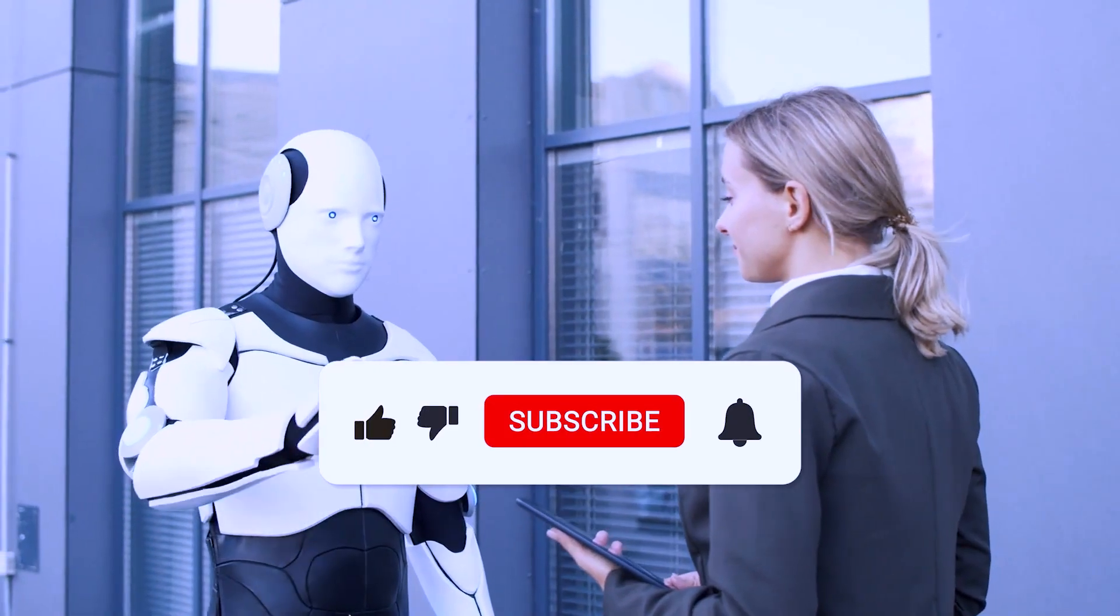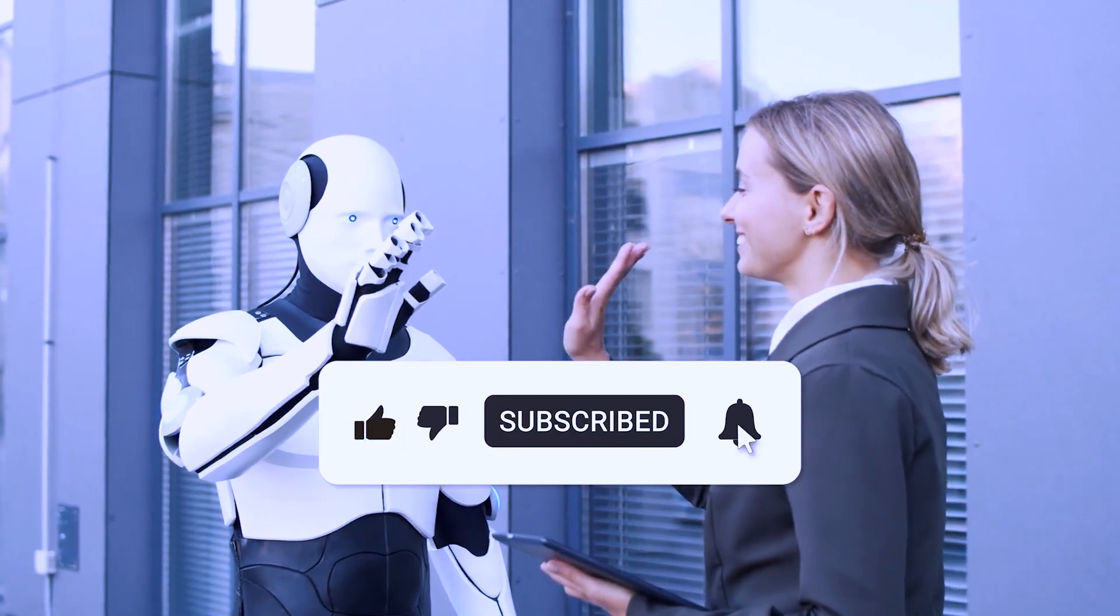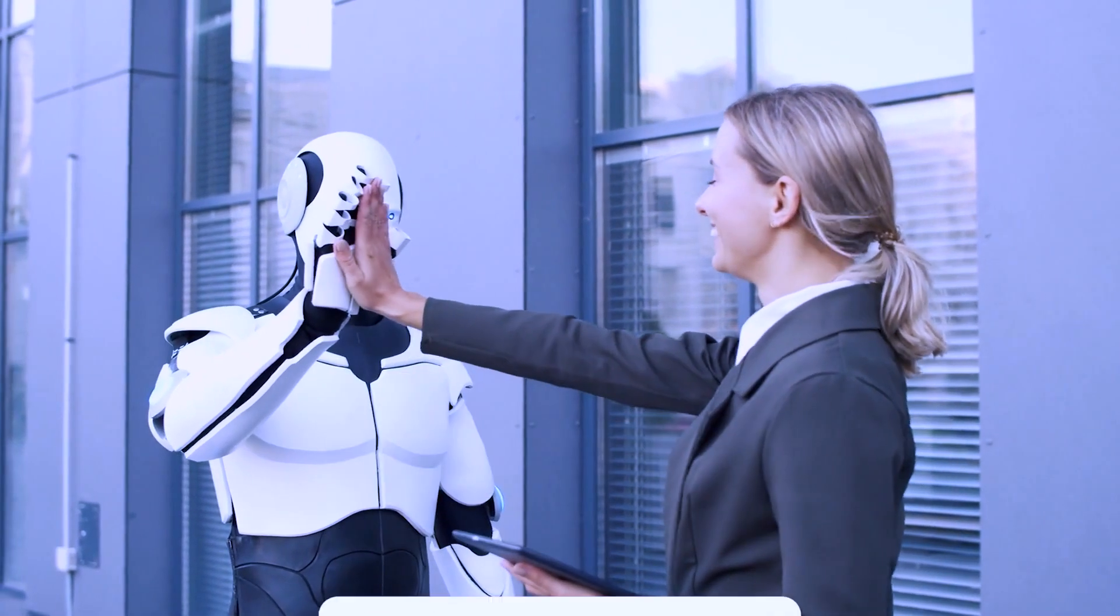If you enjoyed this video, please subscribe for more videos on interesting topics like this.